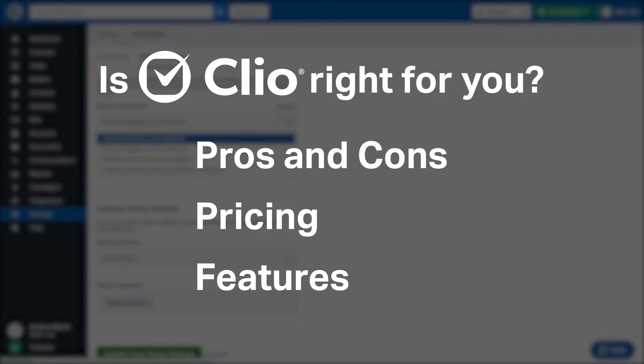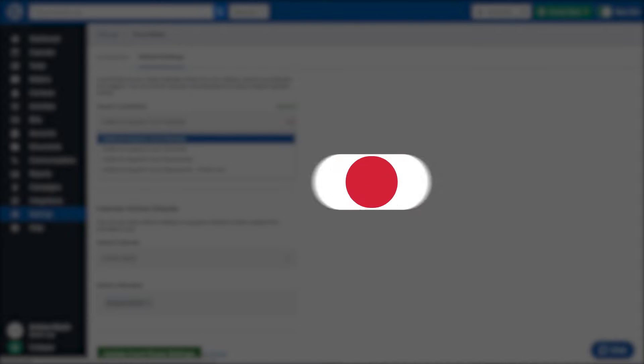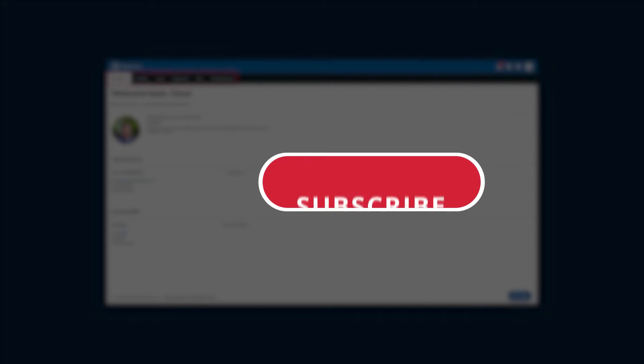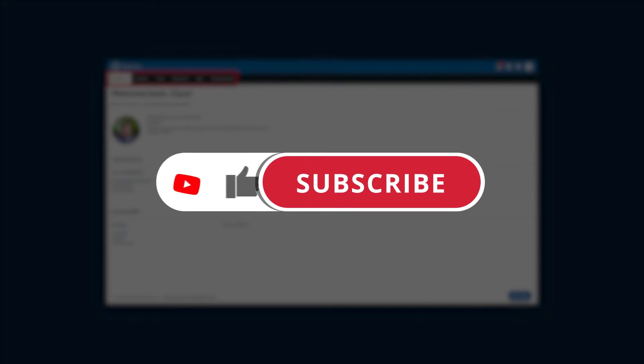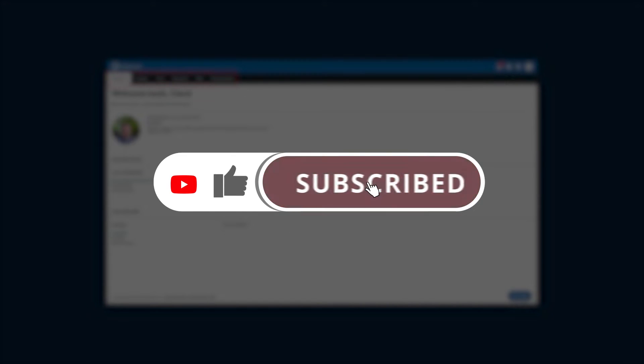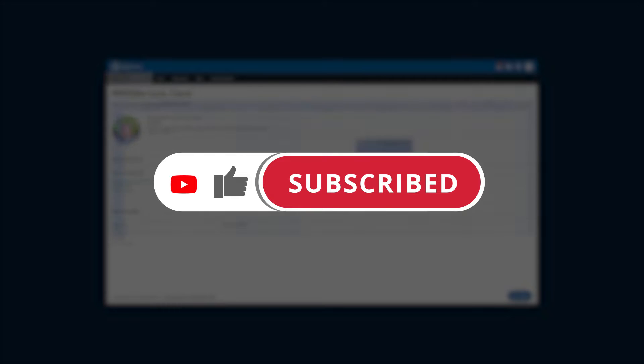If you're already a Clio customer, tell us what you think of the product in the comments below. And if you're new here, hit the like and subscribe button to be notified of our future software reviews. So let's get started.